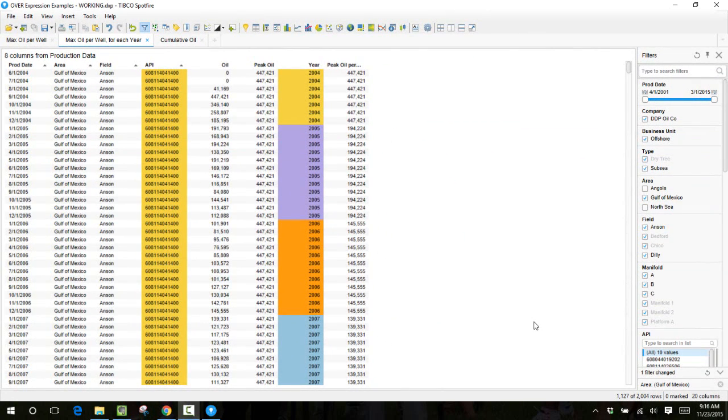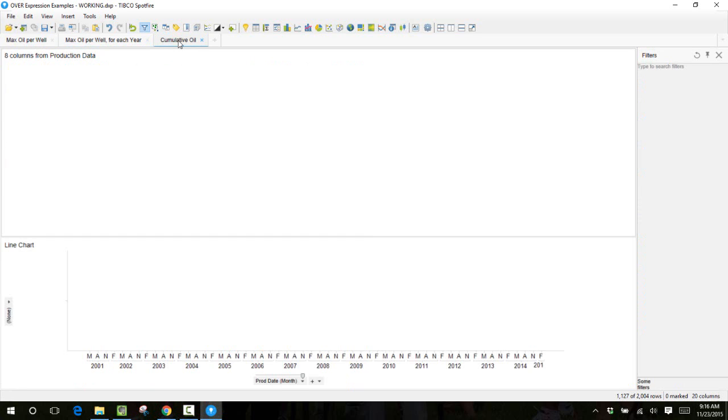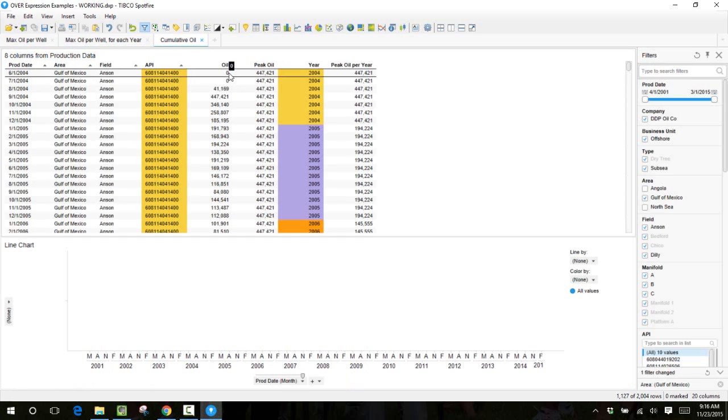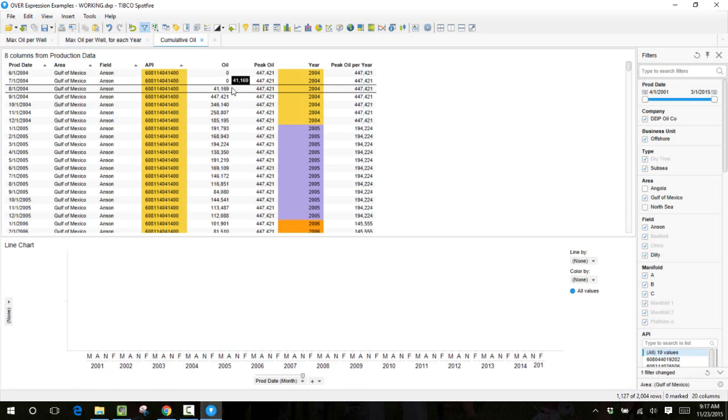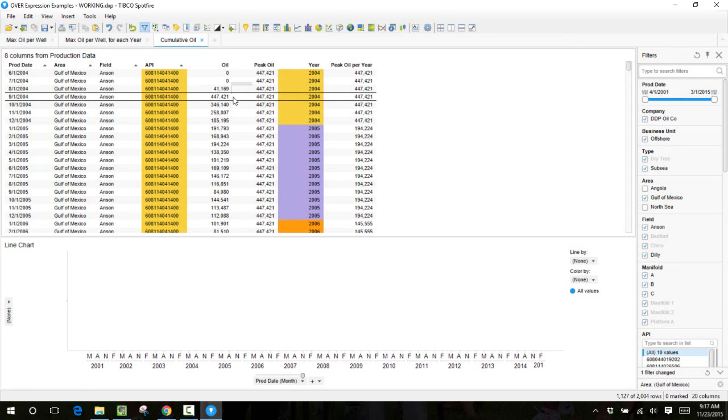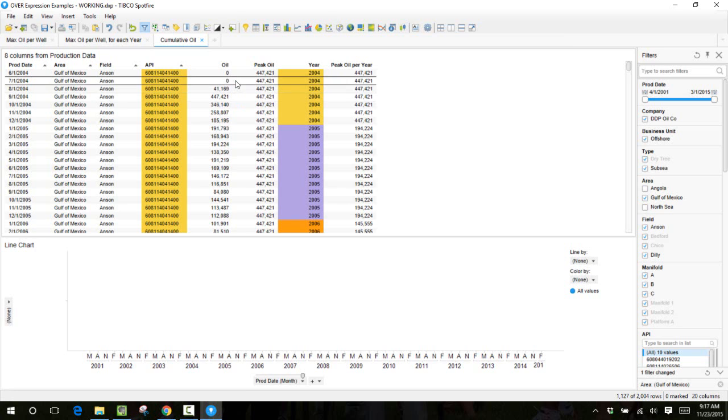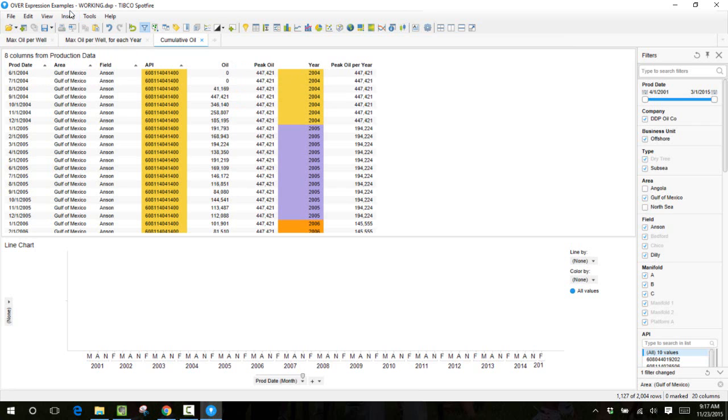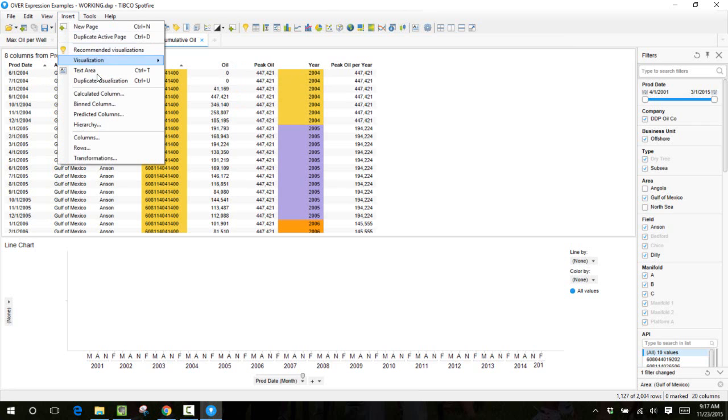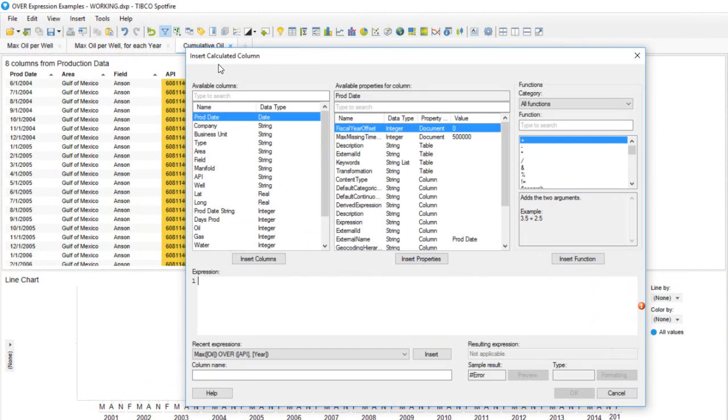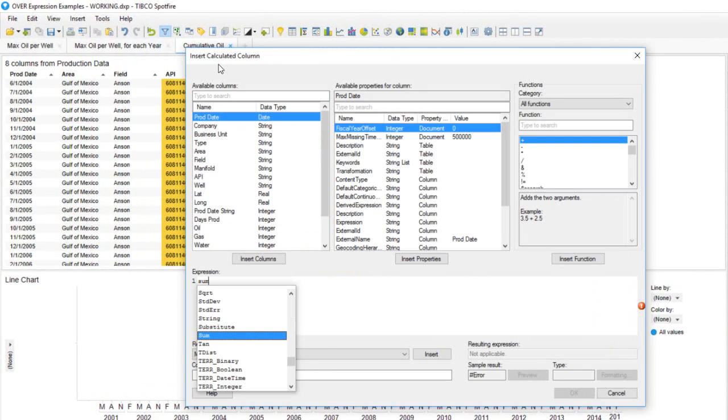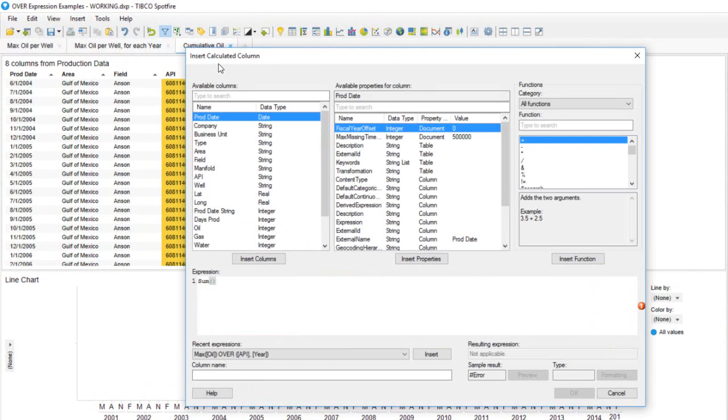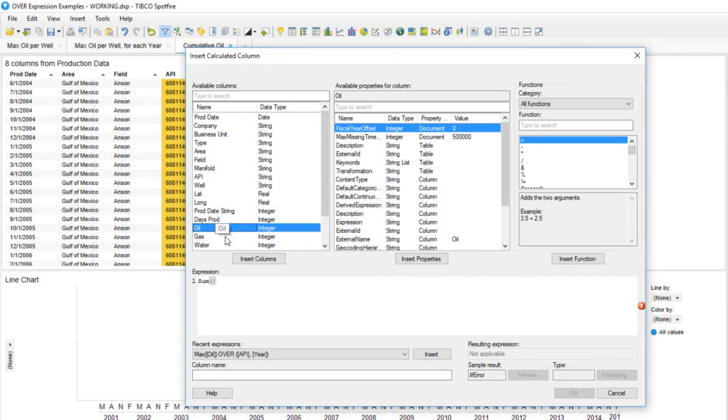In the final example we'll find the cumulative oil production for each month for every well. The cumulative oil production for a given well would be the current month plus the sum of all prior months. We can calculate this for each month using an OVER expression. We'll start by inserting a calculated column and in this column we want to take the sum of the oil.